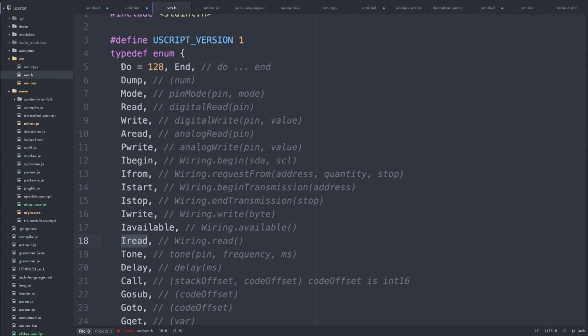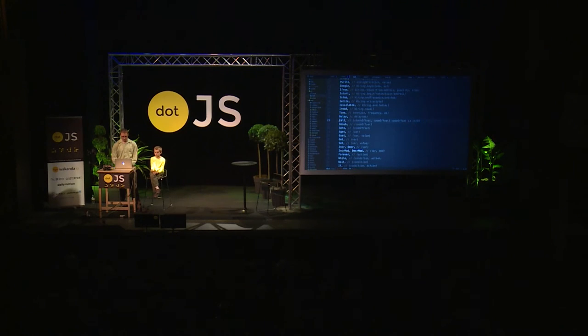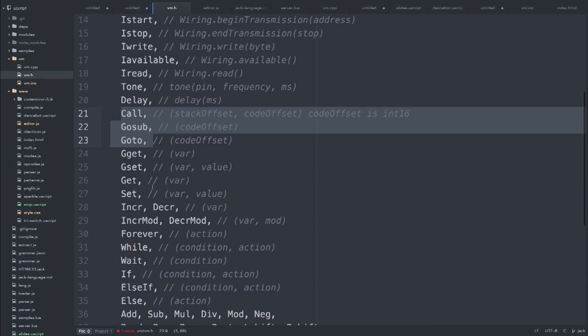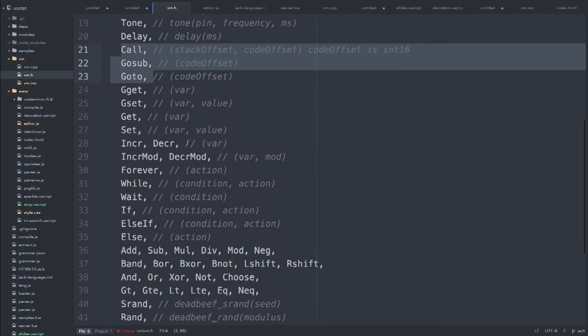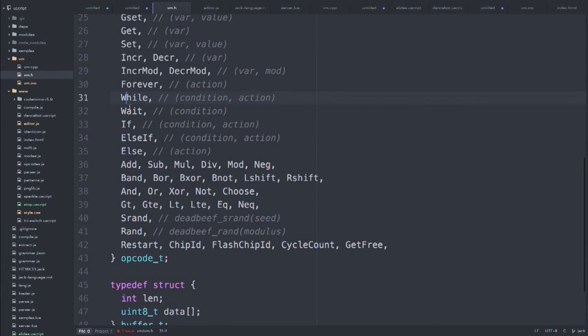It's pretty simple — just an interpreter, nothing fancy. First you define all your opcodes: doEnd lets you have an arbitrary number of statements as one expression; dump prints a number; read and write for the pins; mode; I2C stuff; tone; delay. There are a few function call things: gosub, goto, and call — call lets you pass arguments via stack semantics. Globals, local variables. We can increment, decrement variables, increment with a modulus — which is a really common operation in robotics, so I made it a keyword. Of course, forever. Your basic while. 'Wait' is a fun one — it just blocks on a condition until that condition is true.